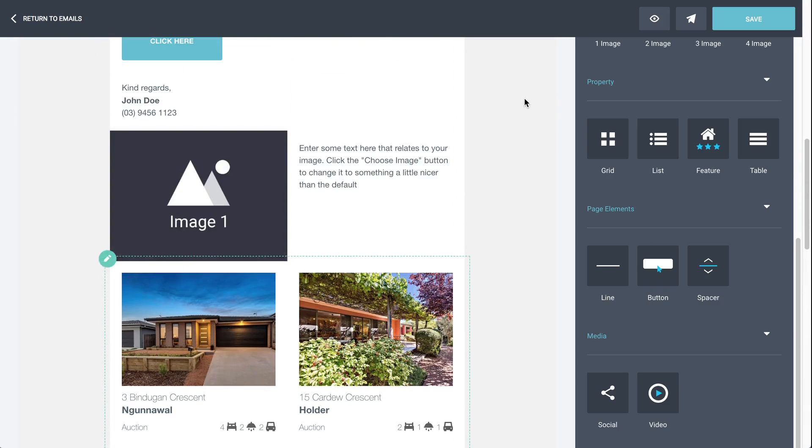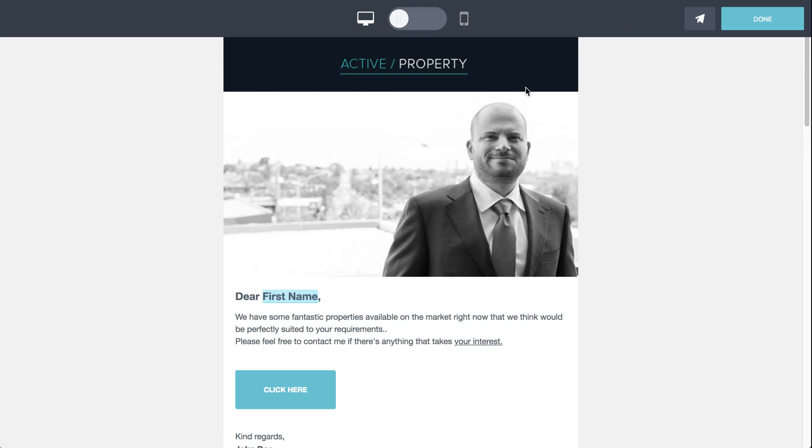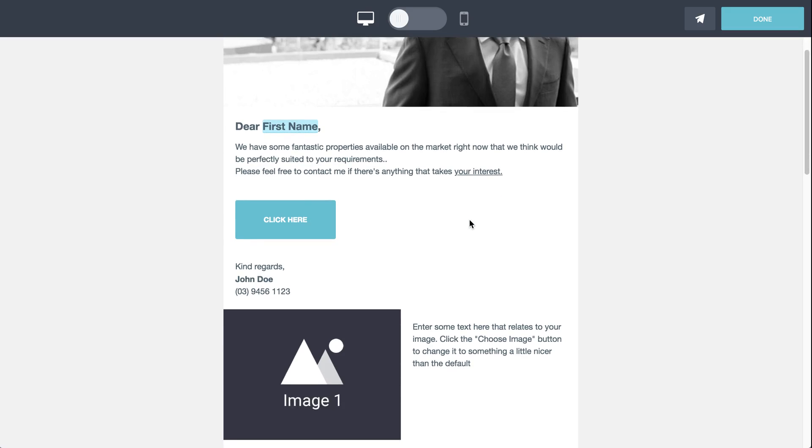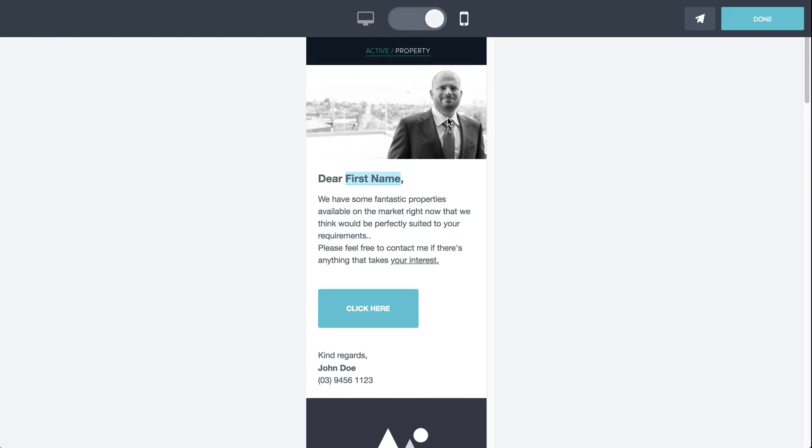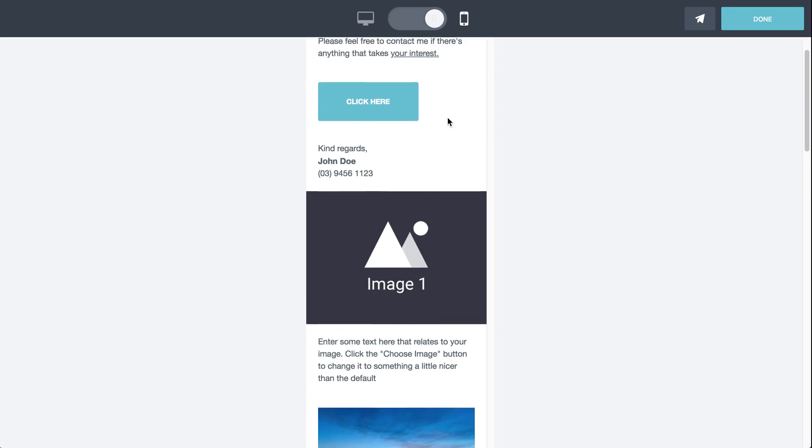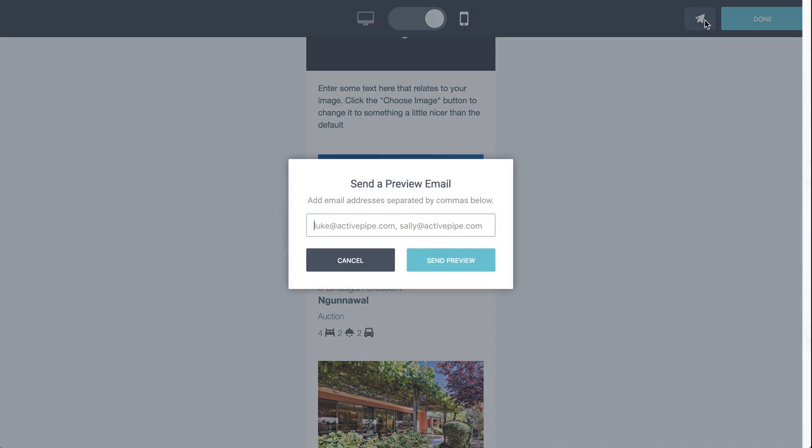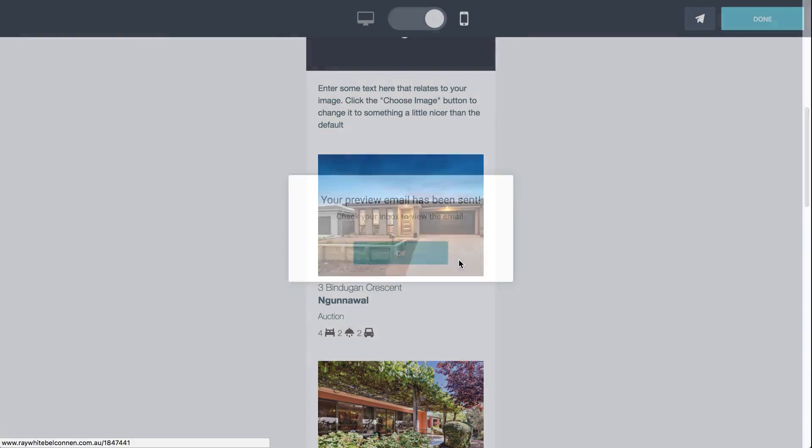Once we've done that, come over here to preview your email with a little eye icon. And you'll be able to see how your email will look on a desktop. You can also have a look at mobile responsive to make sure it looks okay on the mobile responsive version. And you can send a preview to whoever you like. So pop in their email address and click send preview. And away it goes.